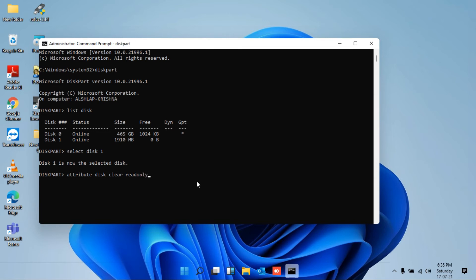Just make sure that command should be proper: the command will be attributes space disk space clear space read only, and then press enter.